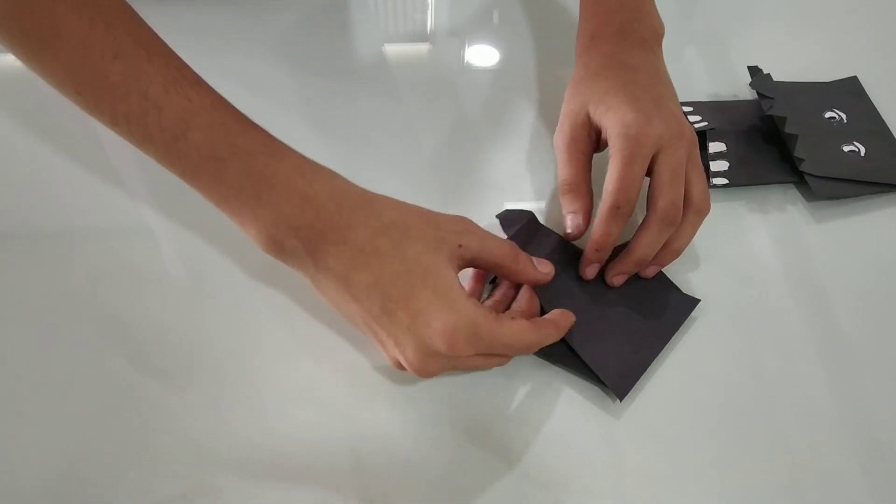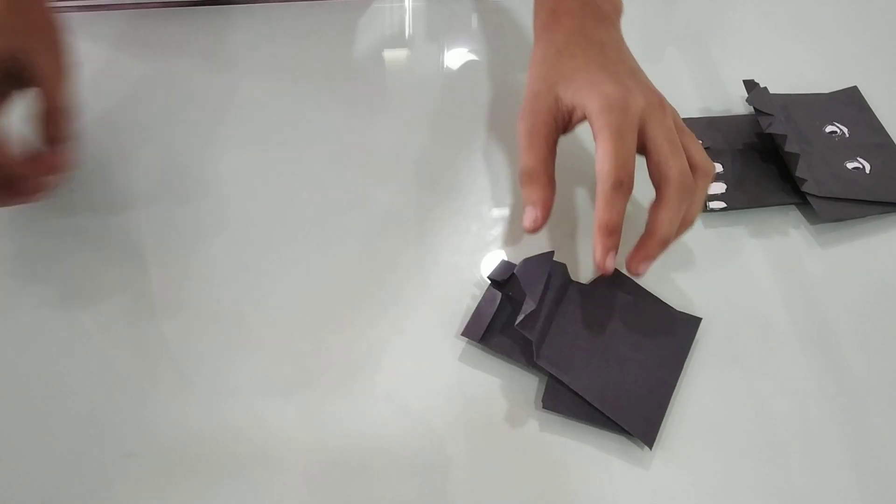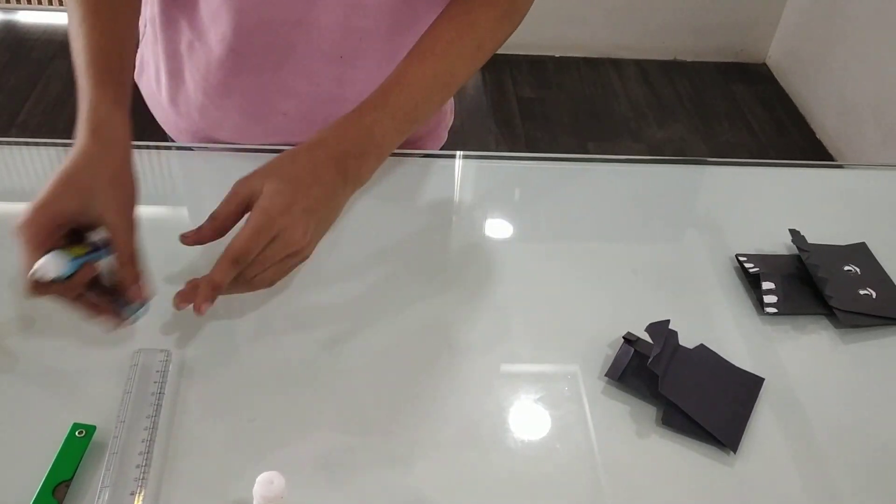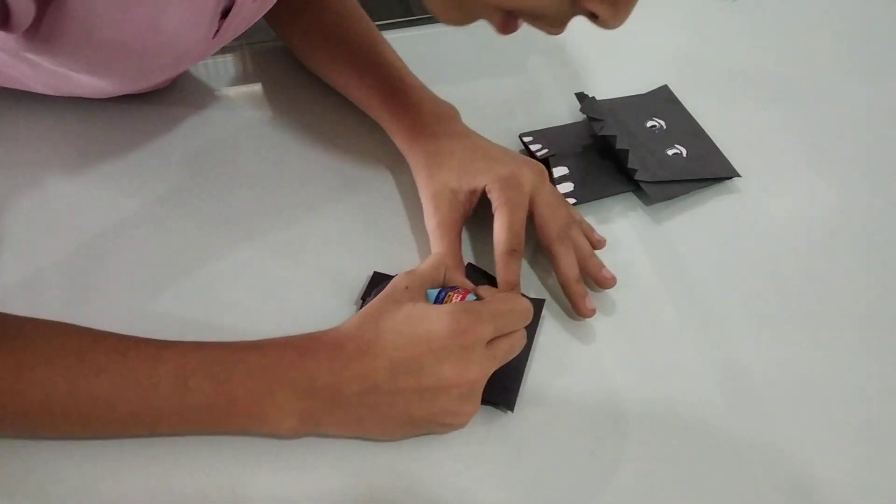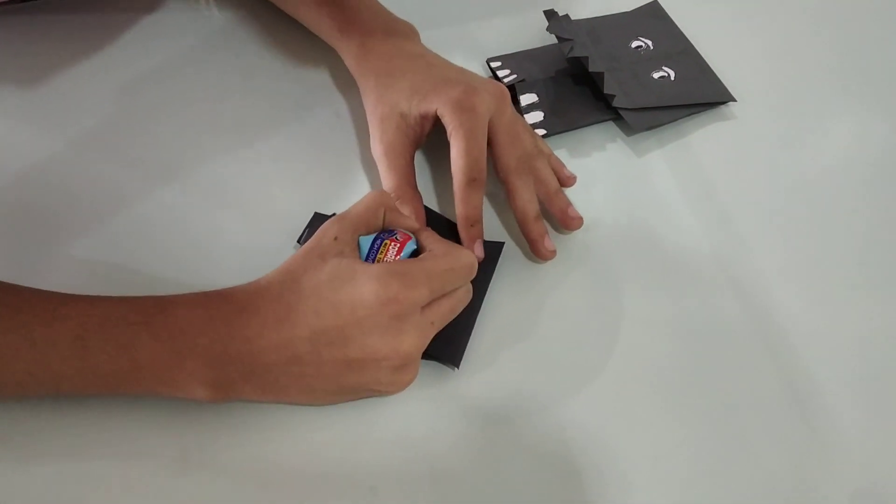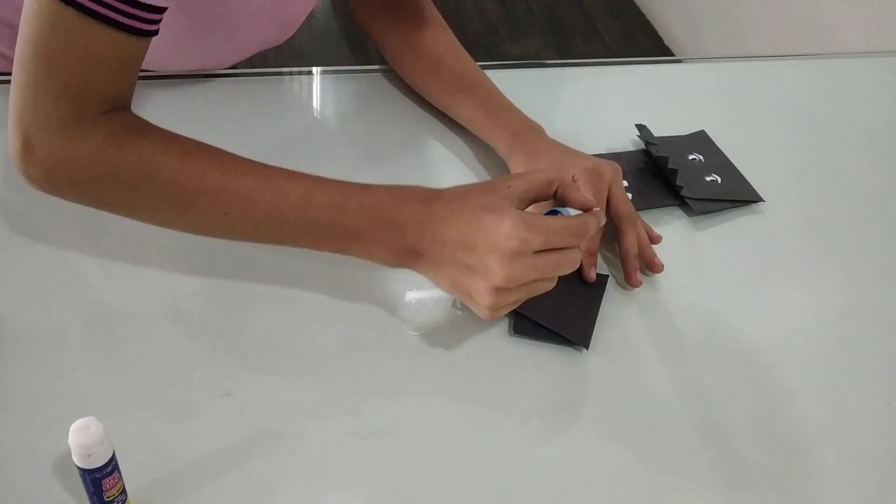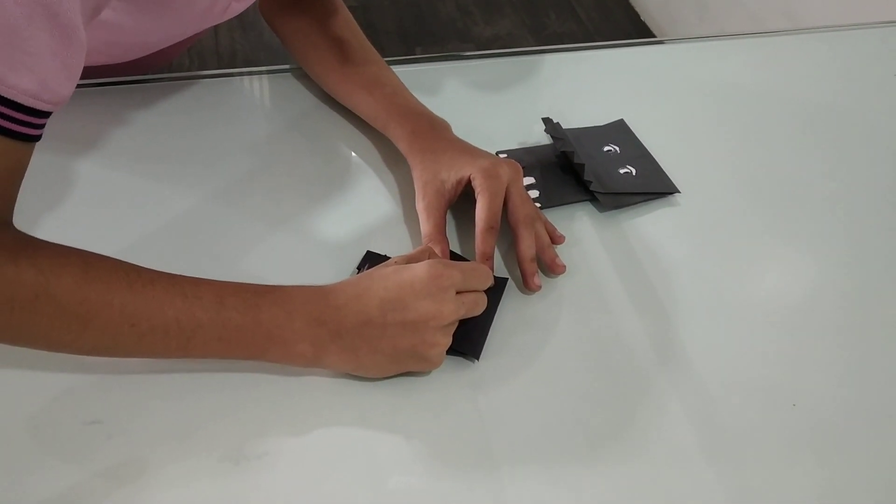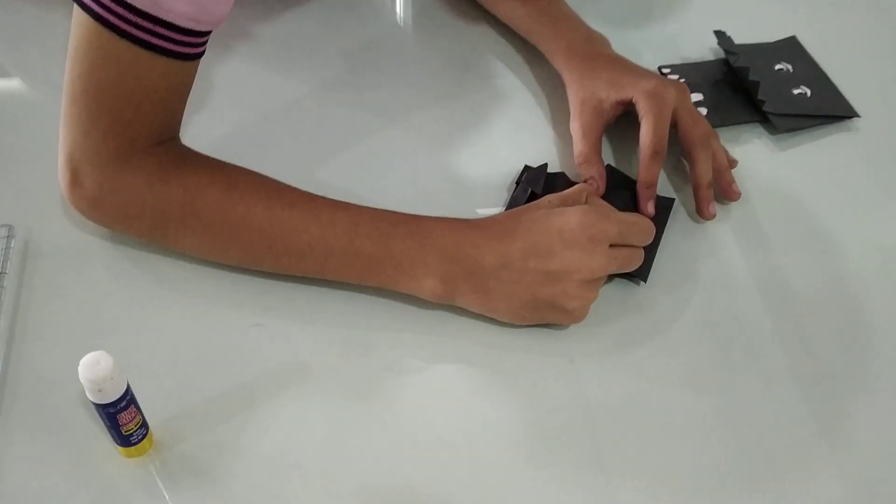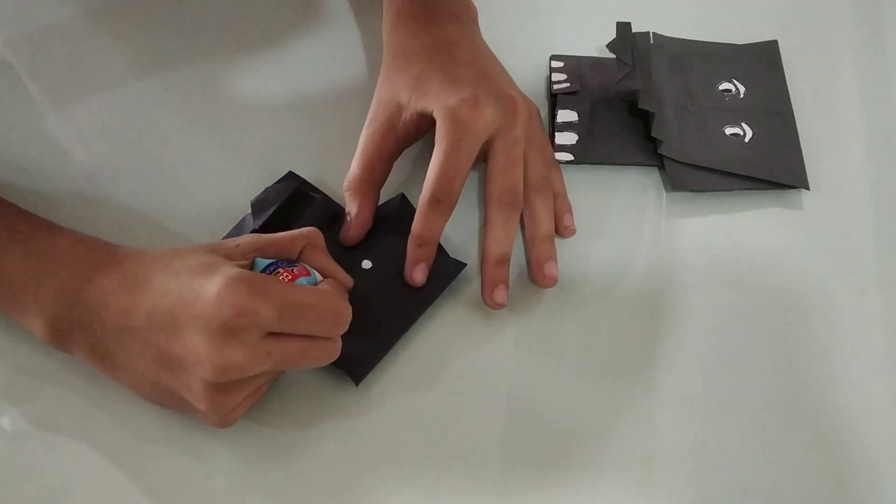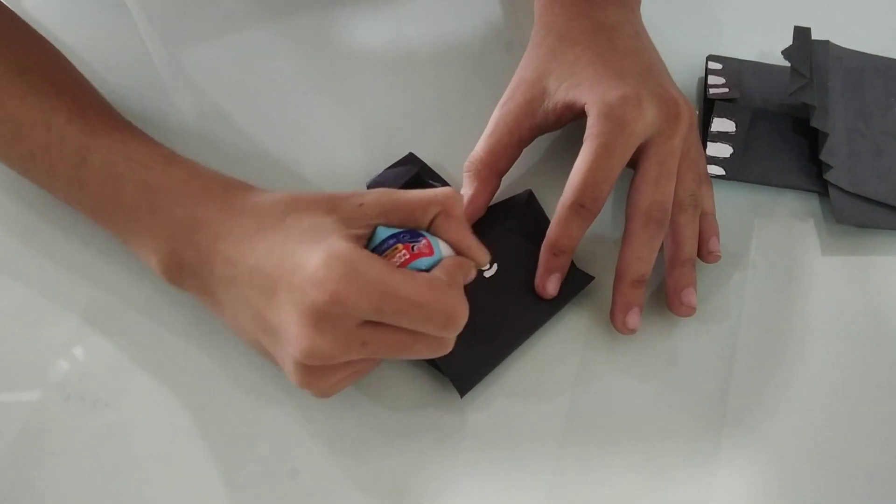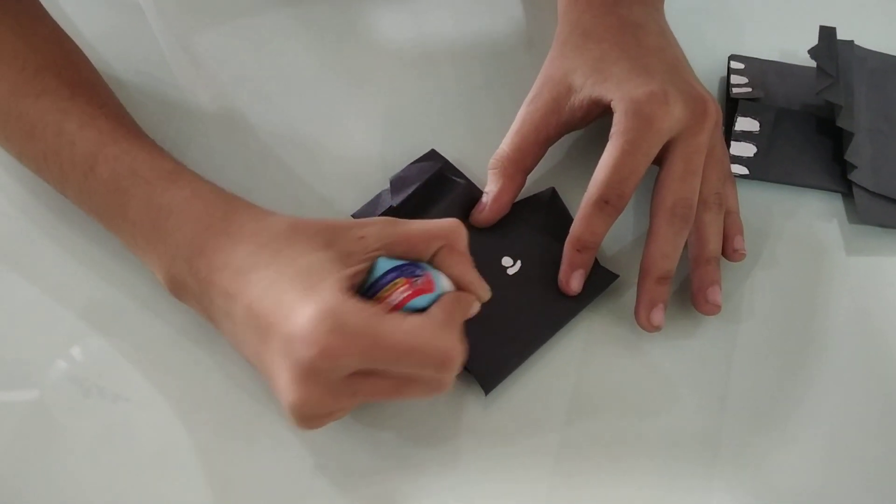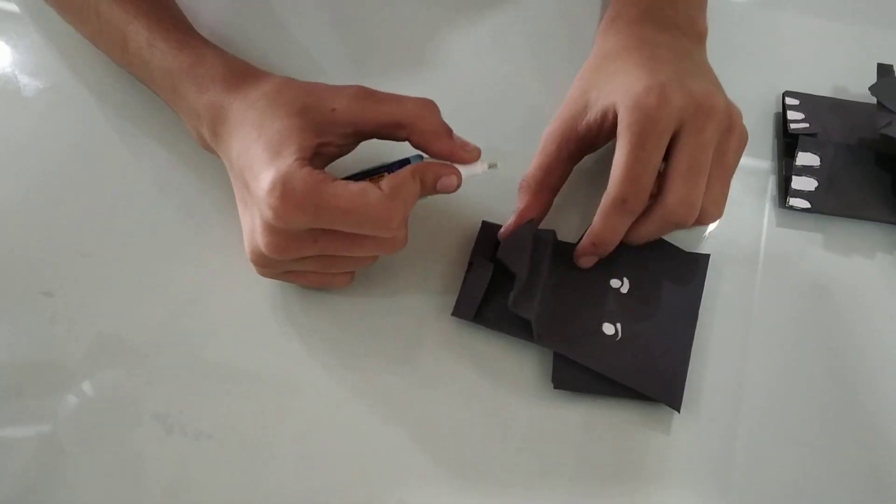Now, we will again fold the trunk. And now we will take a whitener to make its eyes. We will press the whitener. Two small eyes. And eyebrows. And now, nails at the legs.